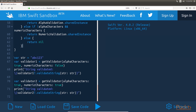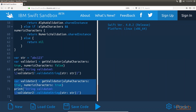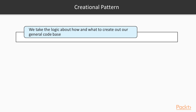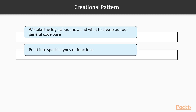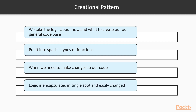We will define the getValidator function, which accepts two boolean parameters: alphaCharacters and numericCharacters. These parameters define the type of validation needed, and an optional type conforming to the TextValidation protocol is returned based on the parameter values. One of the biggest advantages of the factory method pattern is that all the logic for selecting the text validation type is encapsulated in the getValidator function. If the logic used to select the validation type changes, the only code that needs to change is in that function, so we will not need to refactor the entire code base. In this code, the validator1 variable contains an instance of AlphaValidation — when validateString is called, it returns false because the string contains numeric values. The validator2 variable contains an instance of AlphaNumericValidation — when validateString is called, it returns true because the validation class looks for both alpha and numeric characters. The key idea behind creational patterns is that we take the logic about how and what to create out of our general code base and put it into specific types or functions, so changes can be made in a single spot.